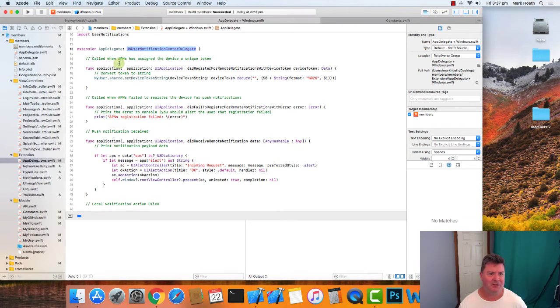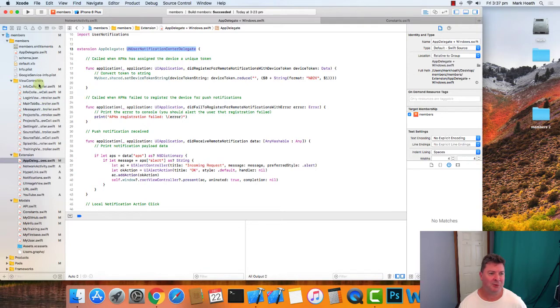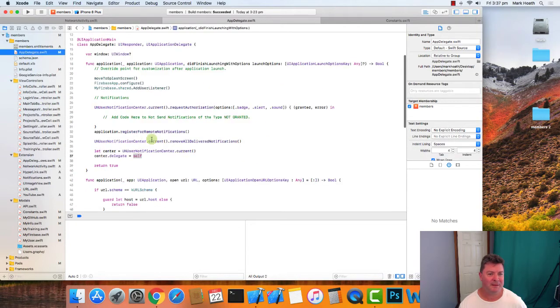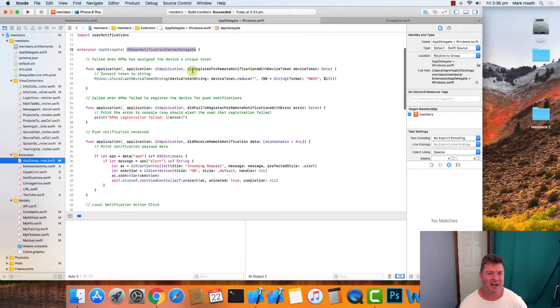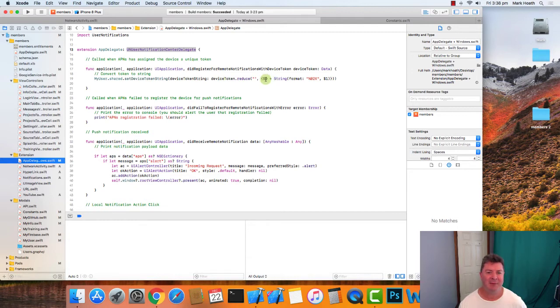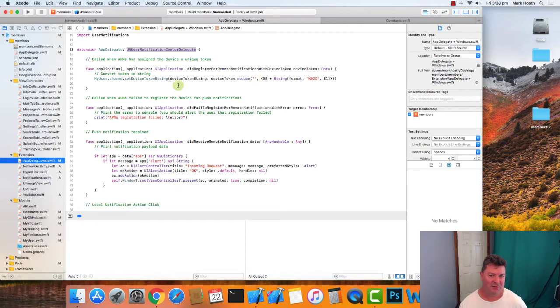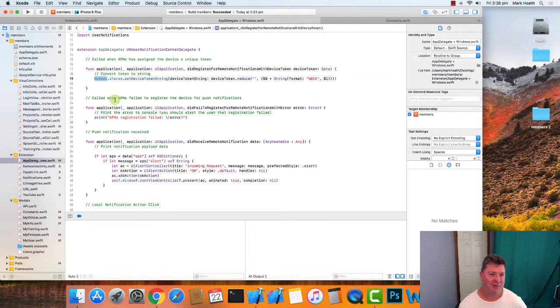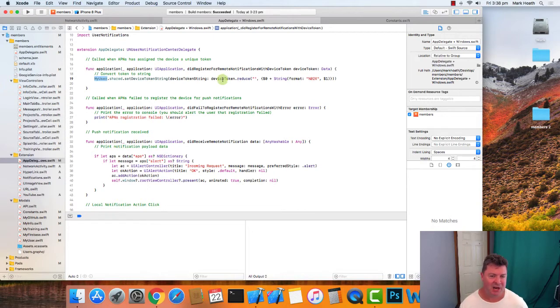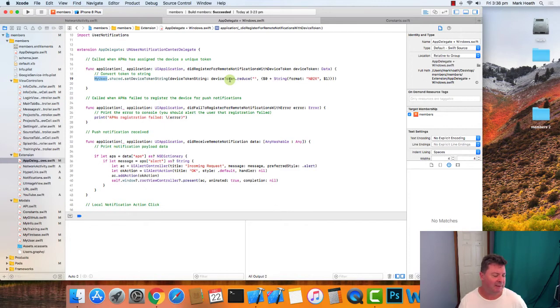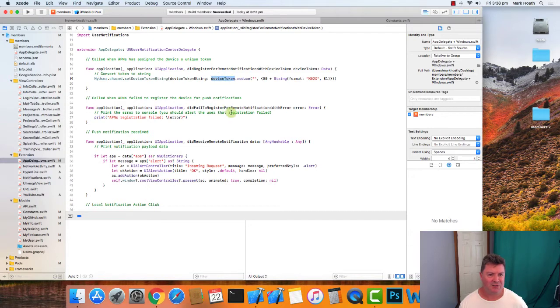So the first thing we need to do is when we've called the register for remote notifications, there's two cases. Those two cases are: we were successful and we get this device token back, and we need to convert the device token that's sent to us into a string that we can use, and that's the source code to do it. And then we save that under our user, and that device token is valid until it's changed. So you can save that, and then if someone closes the app, they're still going to get notifications because that's linked to the device, not to the app.